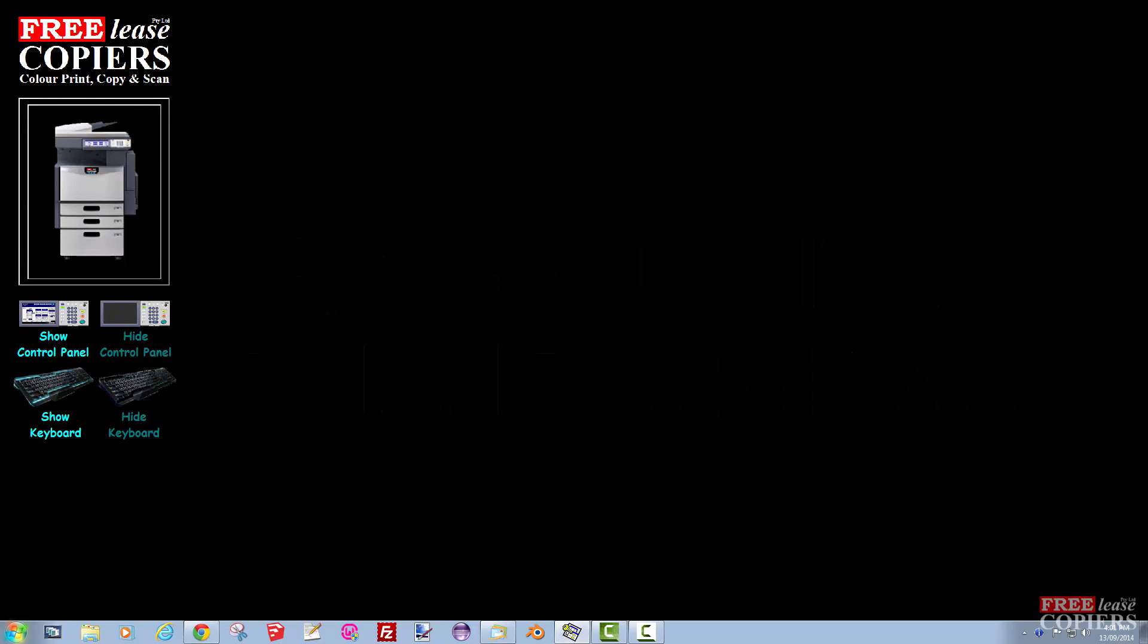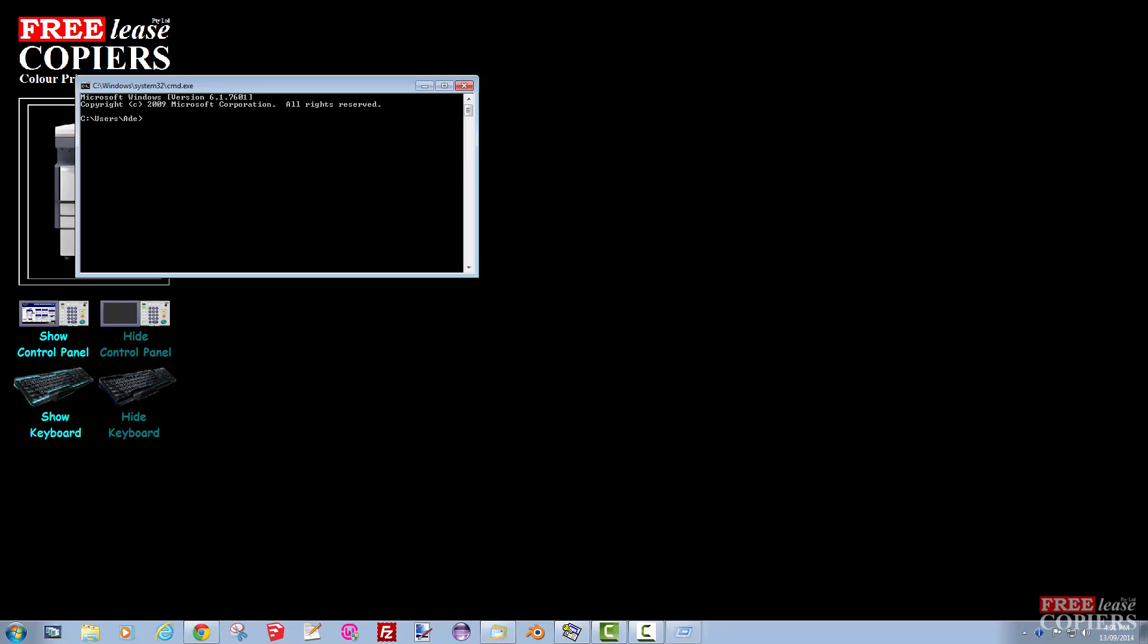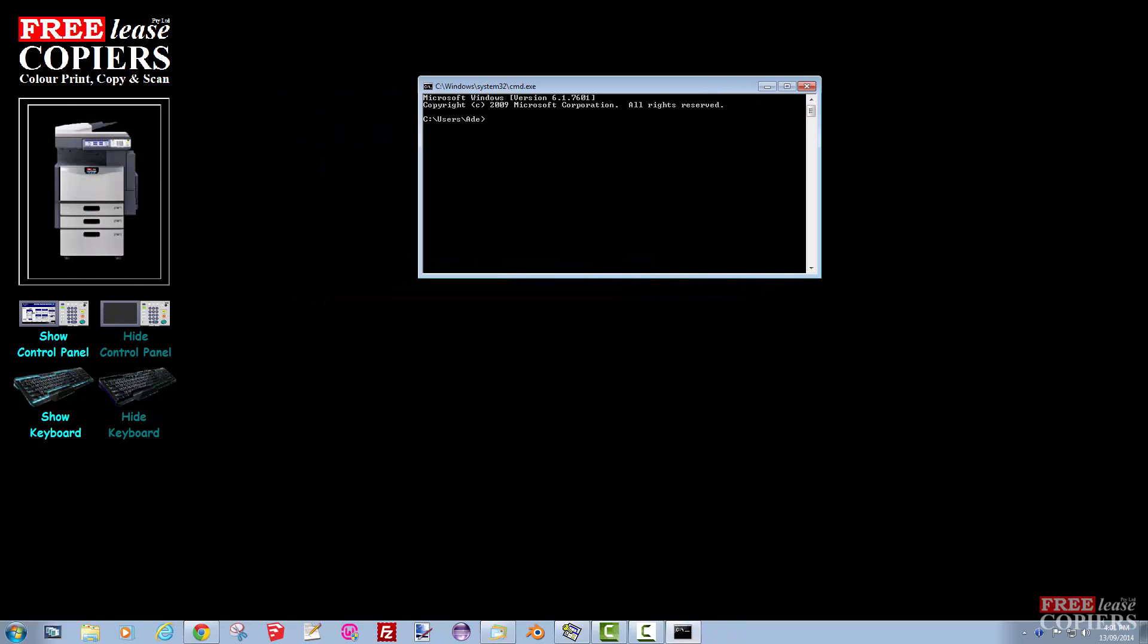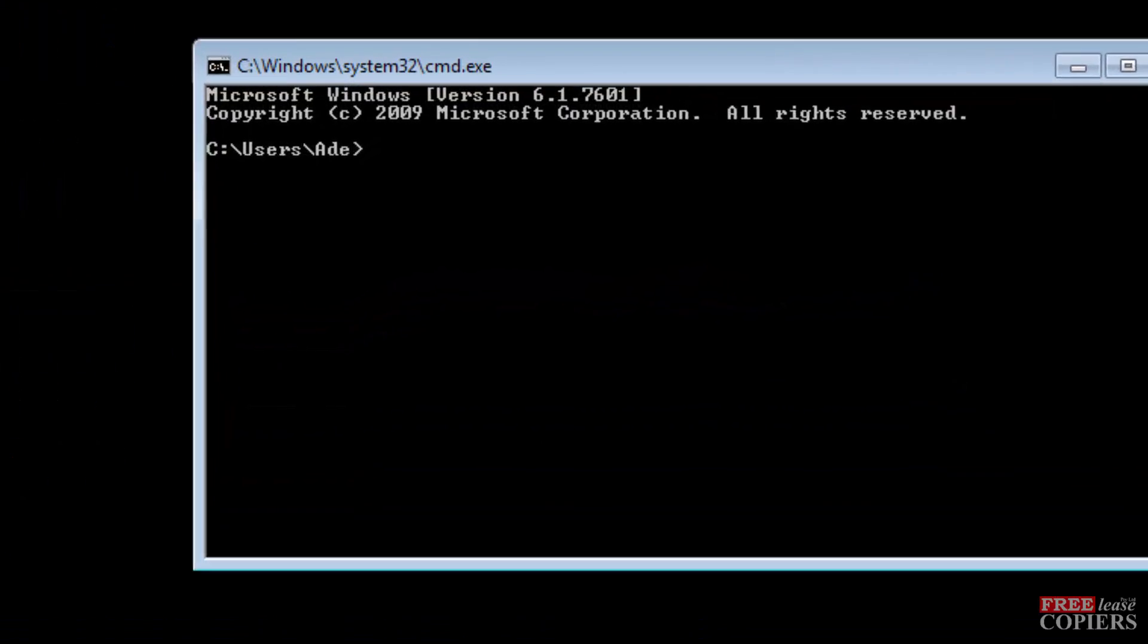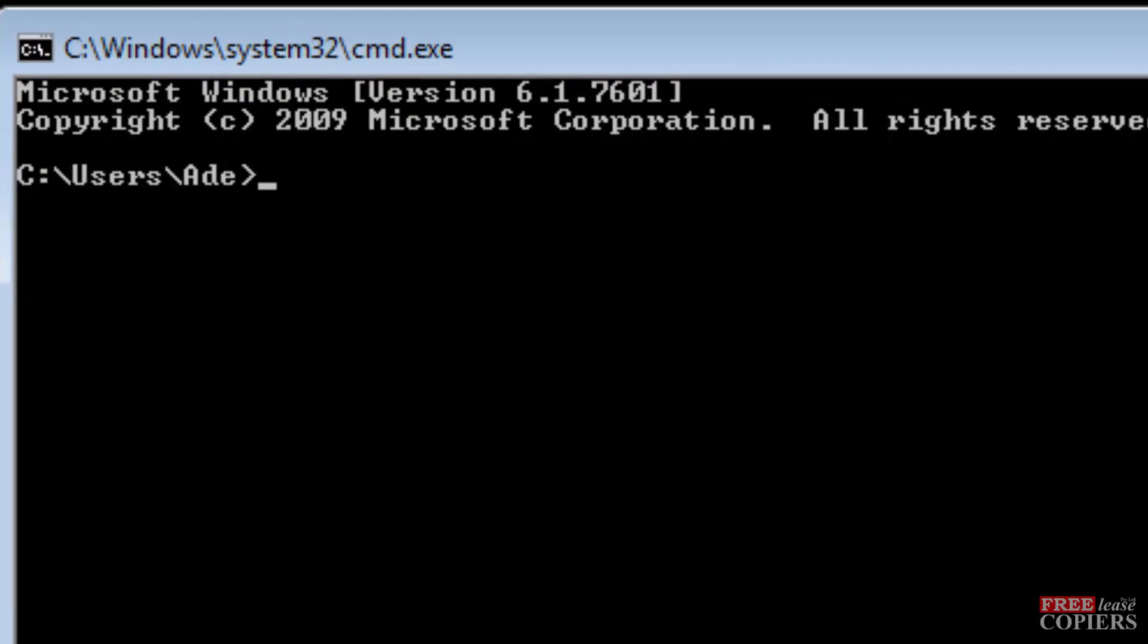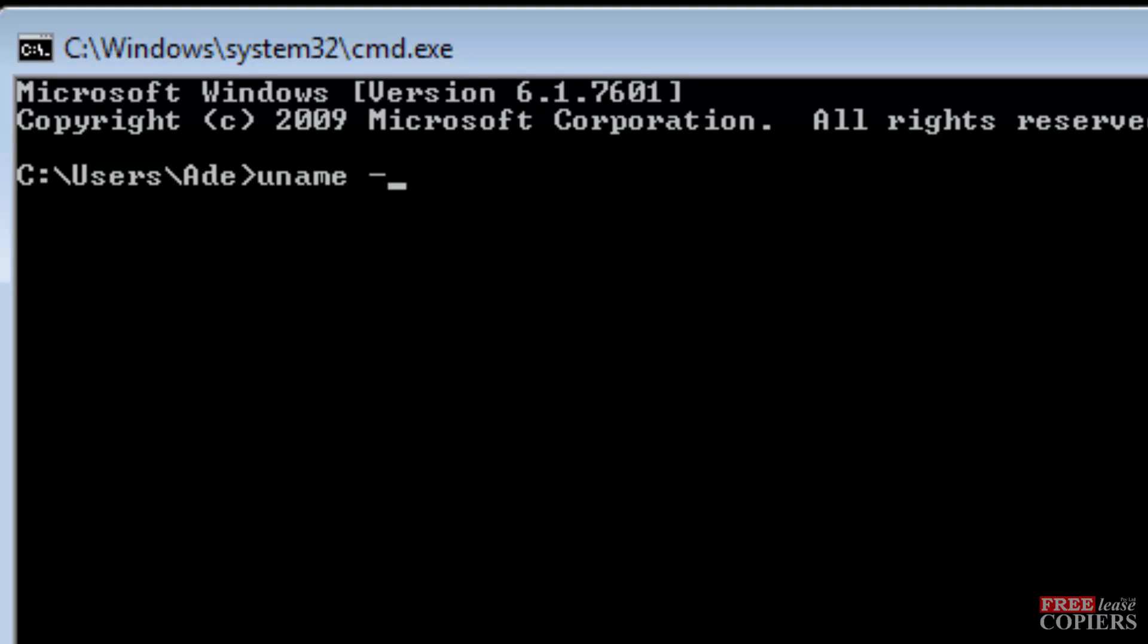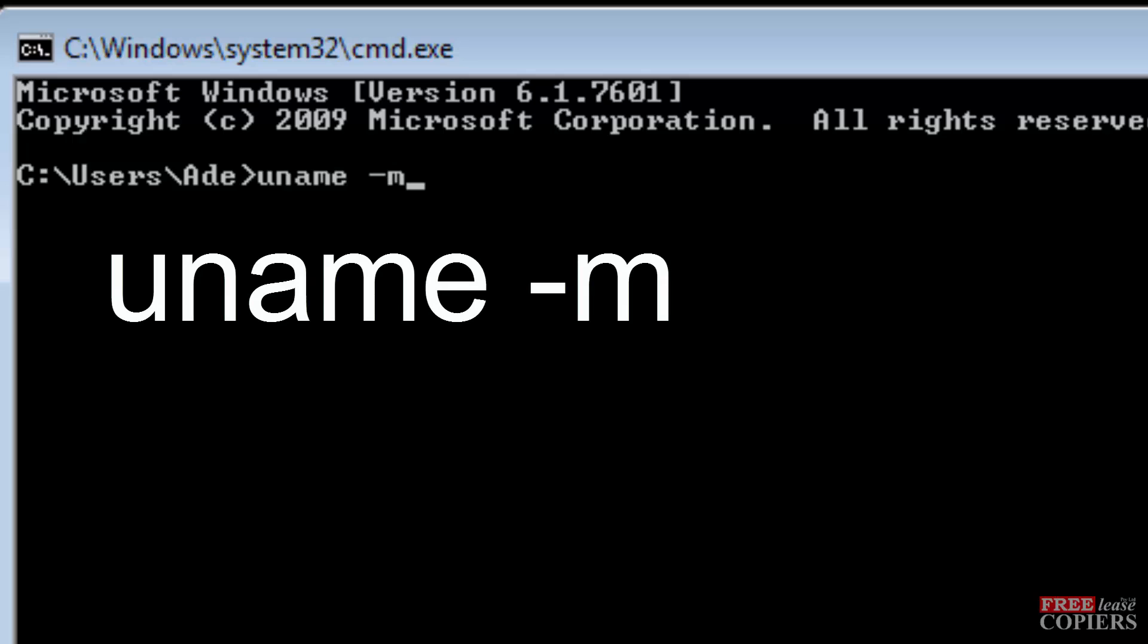I'll actually show you on my Windows system, which is pretty much the same ball game. What you want to do there is type in uname, that's U-N-A-M-E, space, hyphen, M, and then press Enter.